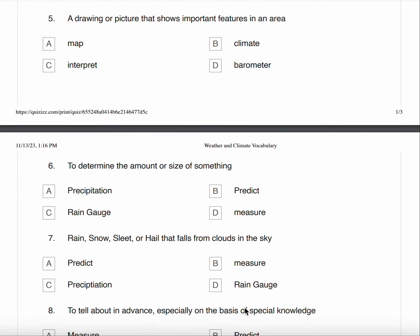Question five, a drawing or picture that shows important features in an area. A. Map B. Climate C. Interpret D. Barometer